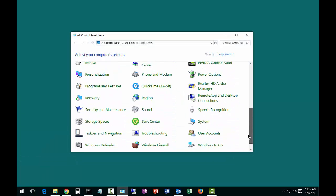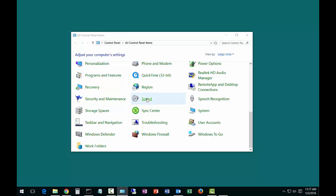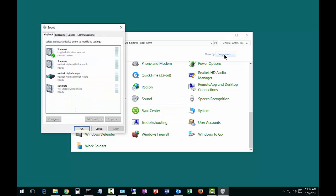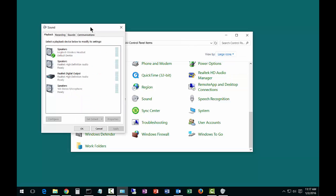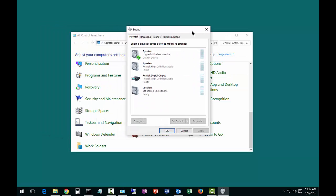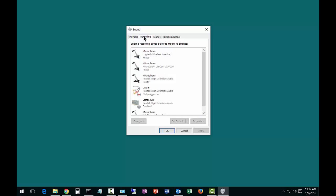From here, we will scroll down and click on Sound. If you don't see that, make sure you have the Large or Small Icons option checked. Now let's go over to Sound and click on the Recording tab.